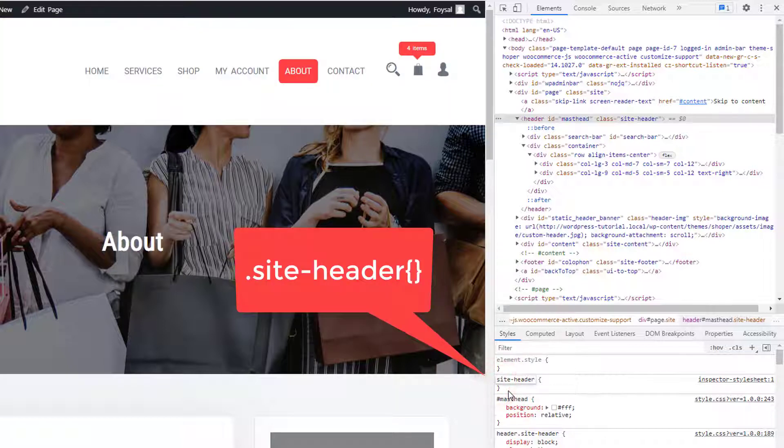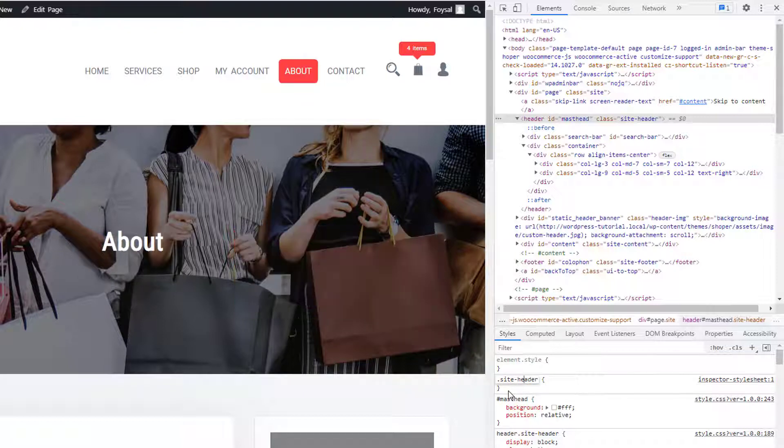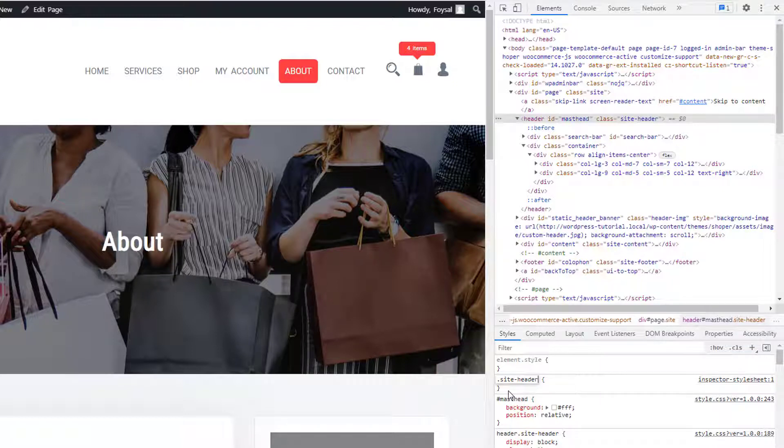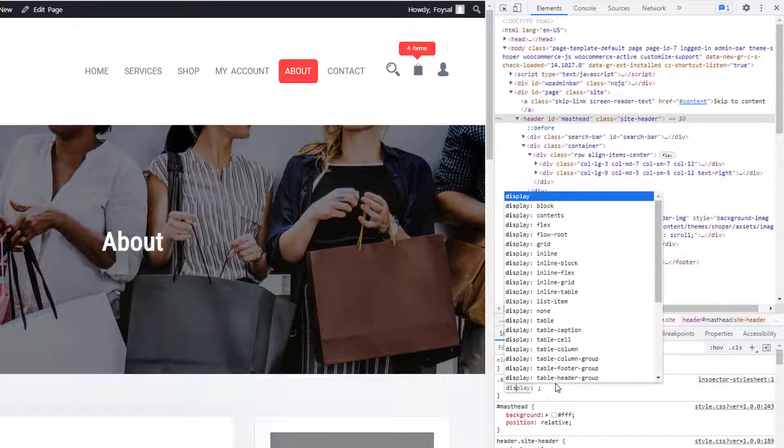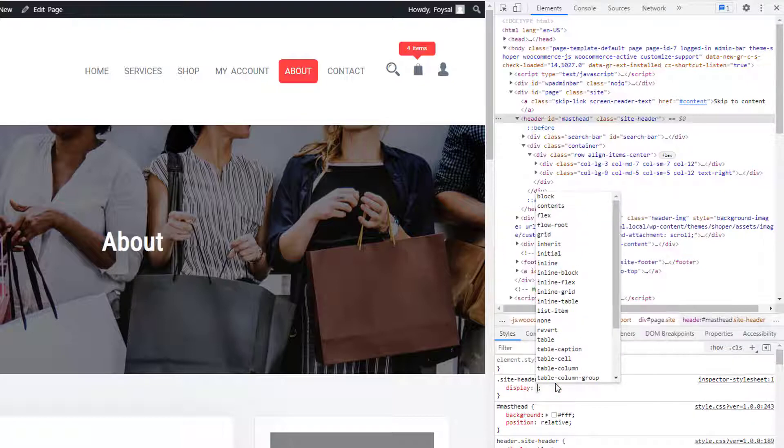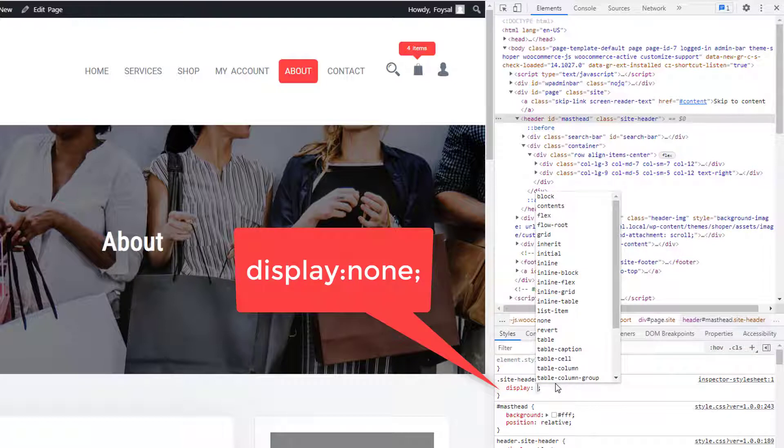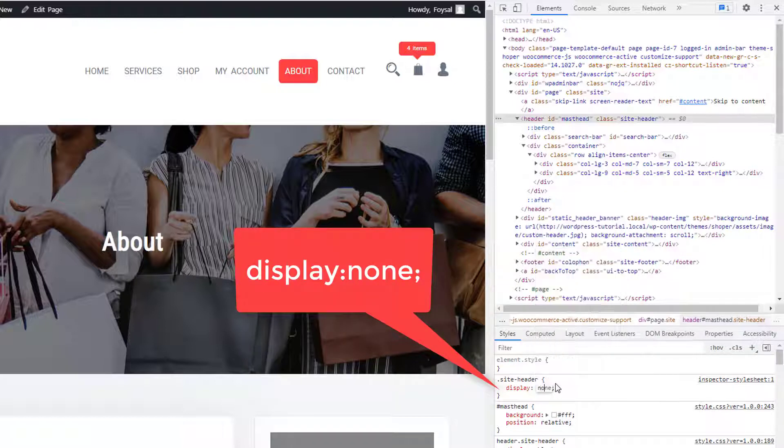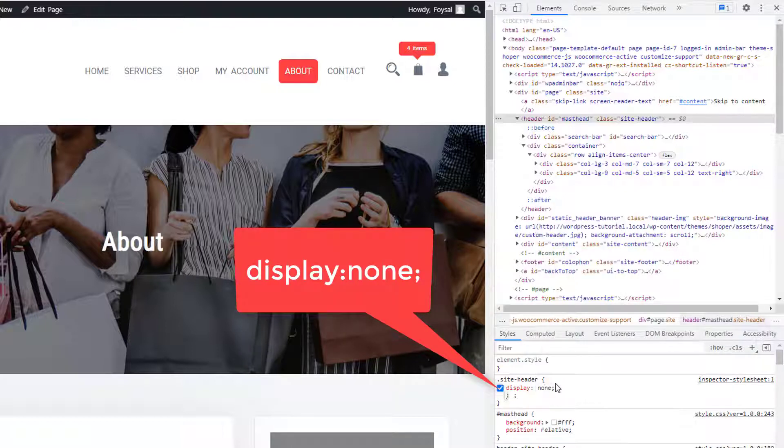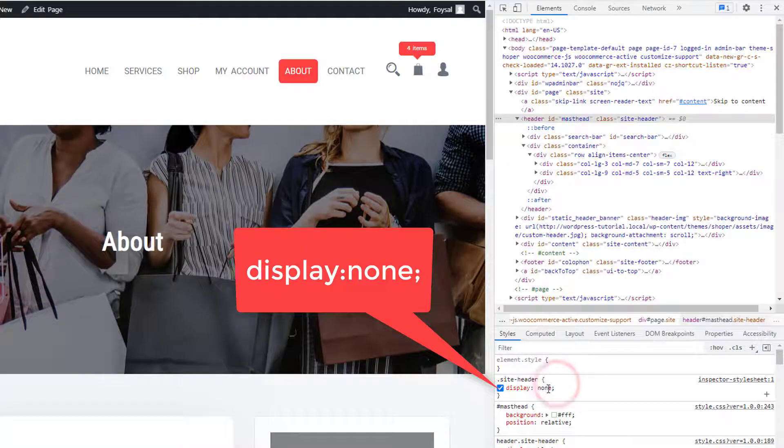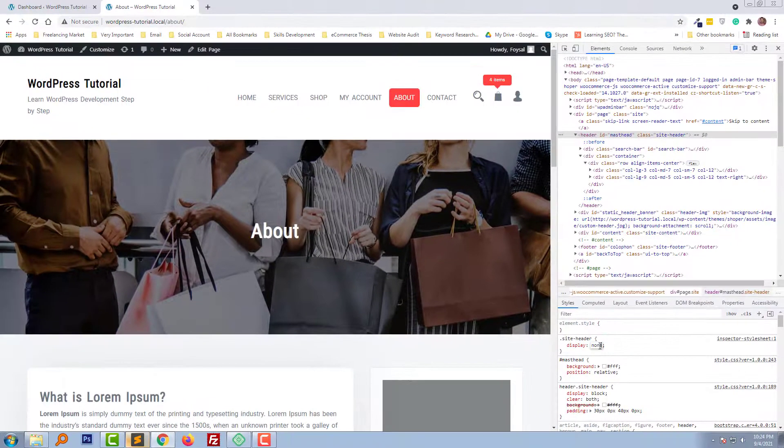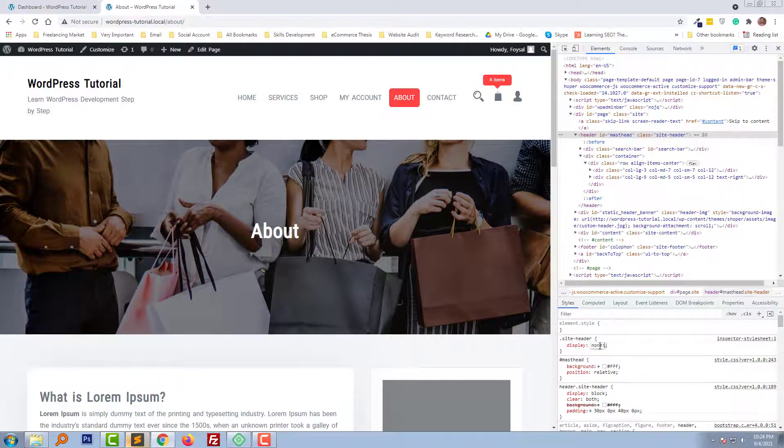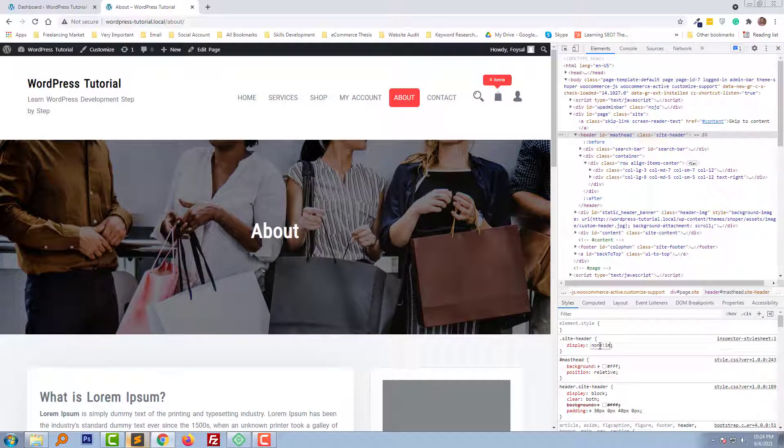Then click the Enter button on my keyboard. Now I'm going to add a simple code: 'display' and then 'none'. Then we are going to add '!important'.